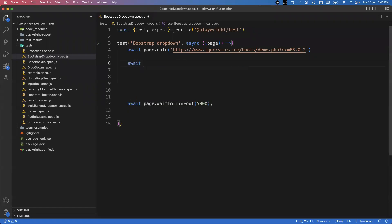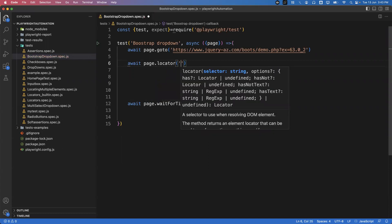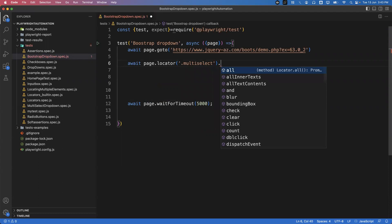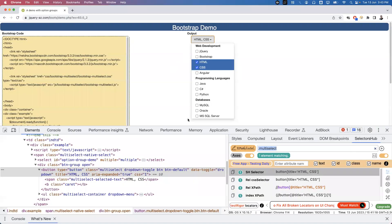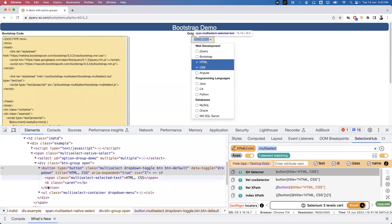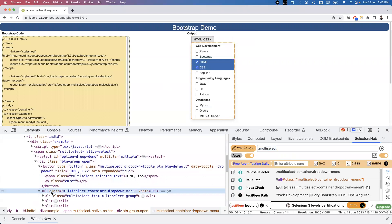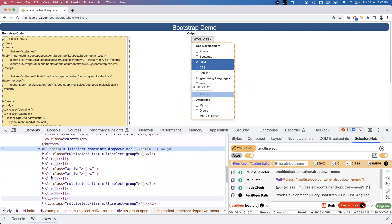In VS Code I write: `await page.locator('.multiselect').click()` — this performs the click action on the dropdown element so all options become visible. Now we need to count the options. Looking at the HTML, there is a `ul` tag and inside it multiple `li` tags, each representing an option in the dropdown.